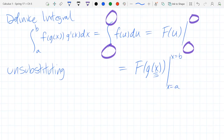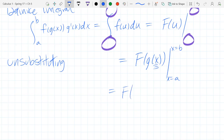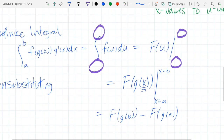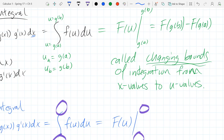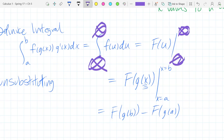After unsubstituting, it's the Fundamental Theorem Part 2: big F of g(b) minus big F of g(a) — plugging in the endpoints. It turns out it doesn't matter which way you go: you get the same last step either way. What I do is just ignore the endpoints for a few steps — I don't write them while I'm in u's — then write them back down the first step I return to x's.